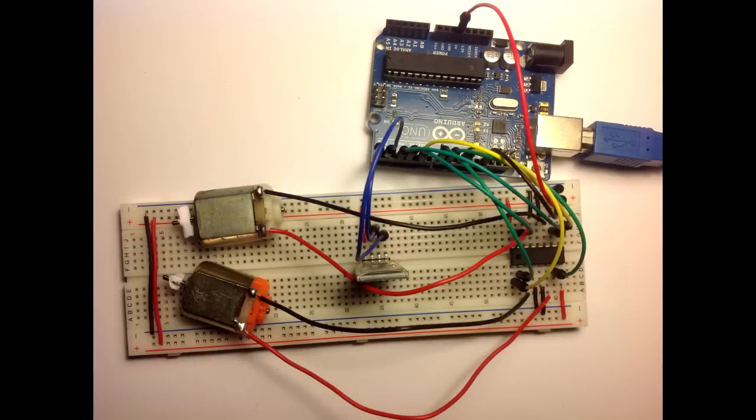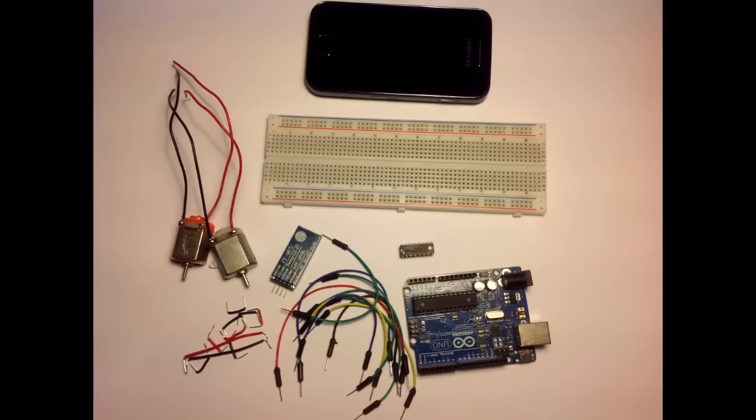In this tutorial we're going to control two DC motors with an Android app I've created. Those are all the parts required for this project.